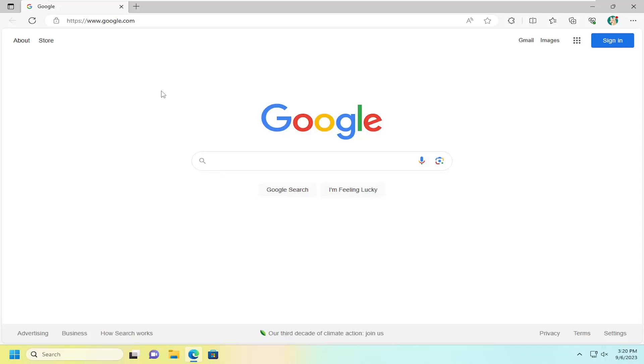So all you have to do is open up Microsoft Edge. And then if you go up to the top where you see your current tab, there should be a little plus button next to the existing selected tab that you're currently under.